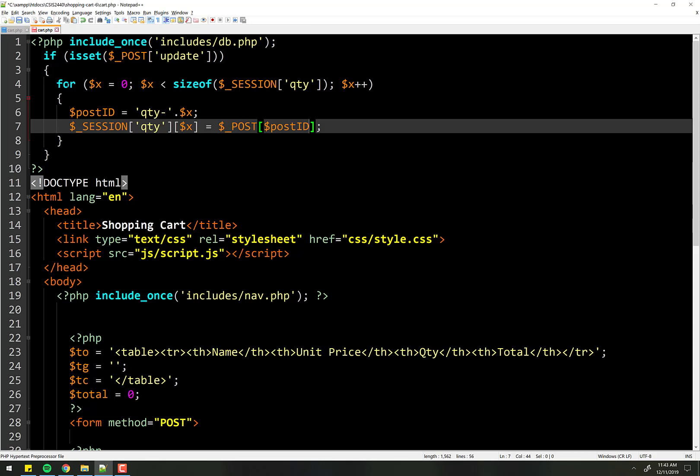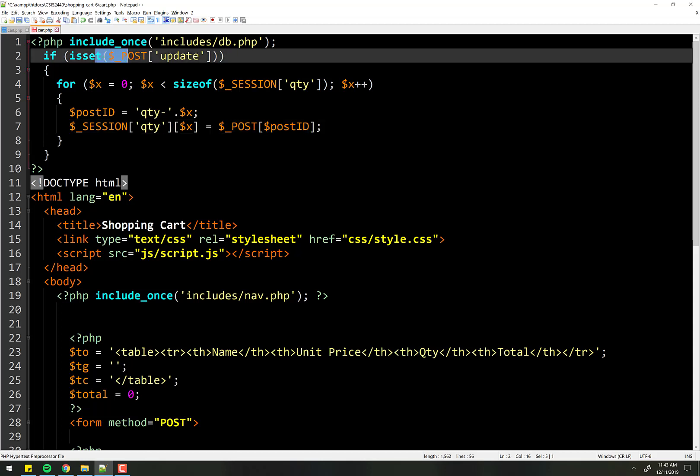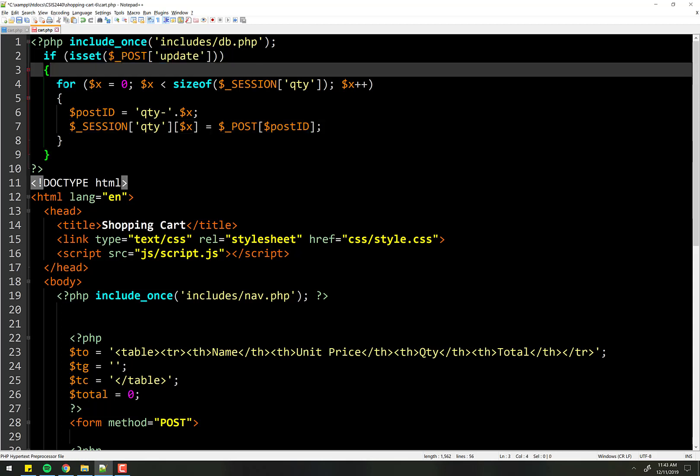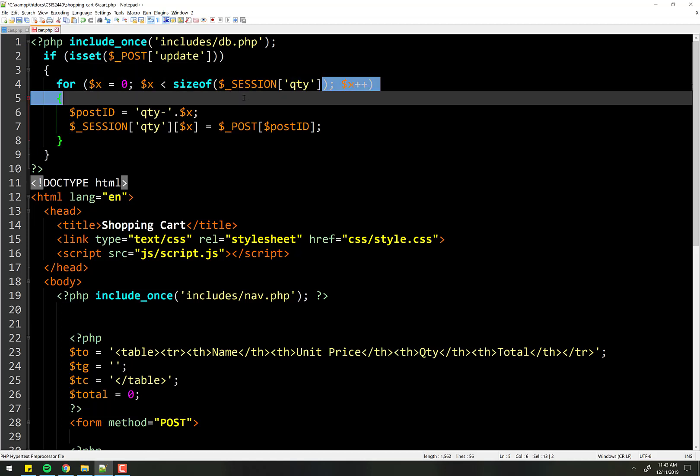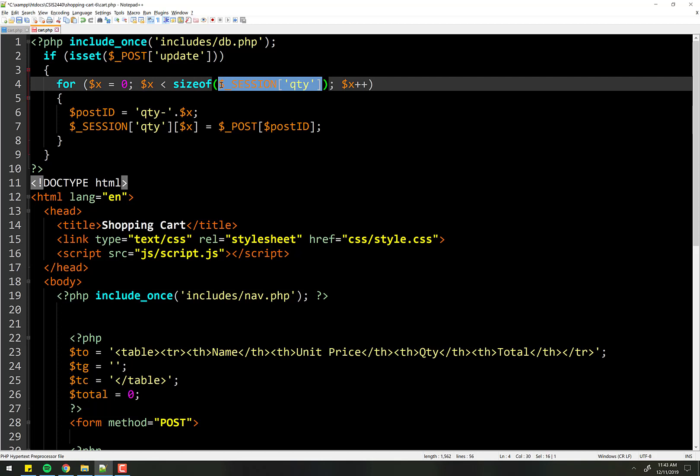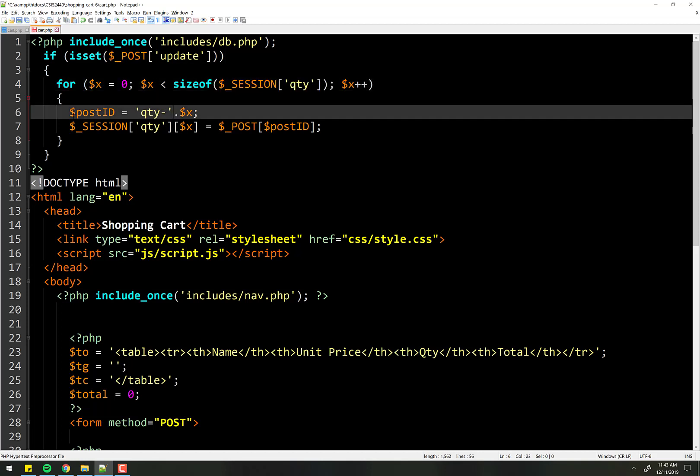And so now all we're saying is if the update button was pushed, loop the number of times of values in the quantity session variable. That's an array. And then we're going to set this post ID, which is going to change from quantity dash zero, quantity dash one, quantity dash two.